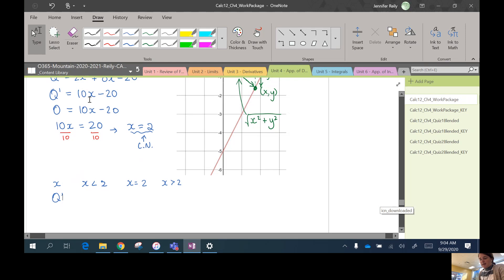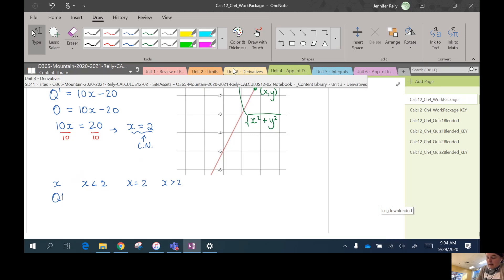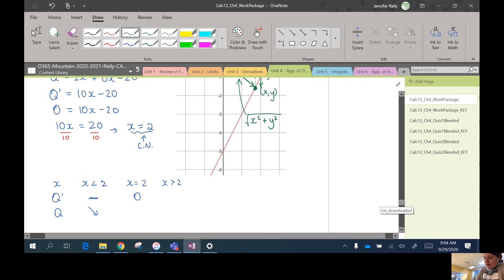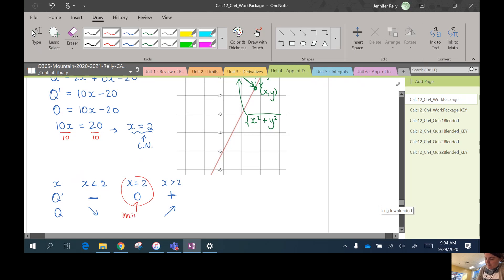So I'm going to look at x values less than 2, x = 2, and x greater than 2. And I'll look at my derivative Q'. Which was 10x - 20. So if you plug in a number less than 2, let's say 0, 10 times 0 minus 20 is a negative number. So the function Q is going down in this region. The derivative was 0 at 2. And if you plug in something greater than 2, you'll get a positive number.